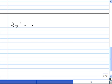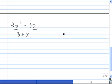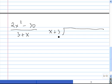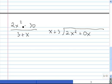Let's do one more. We'll do 2x squared minus 30 divided by 3 plus x. We start by putting the divisor on the outside of the division symbol. Remember that polynomials must be in descending order, so rather than 3 plus x, we write x plus 3. Then we put the dividend underneath. Now, notice there is no x term in this quadratic, so we use a placeholder of plus 0x for the missing term. Then minus 30, and we divide as usual.